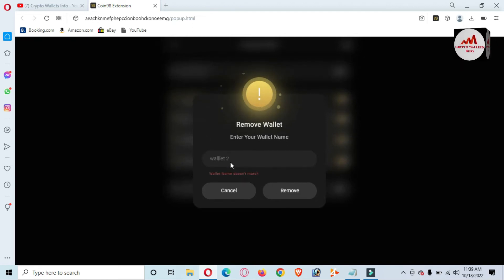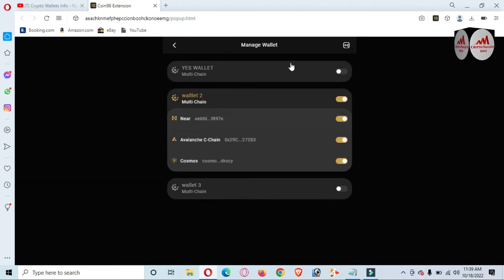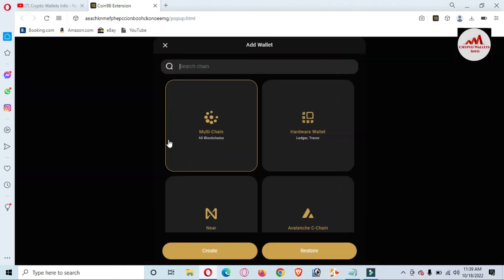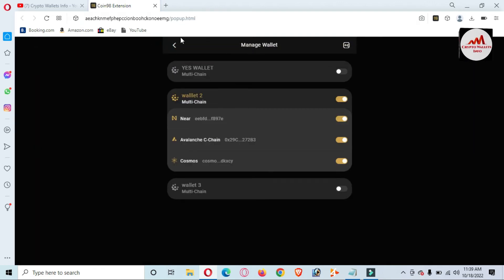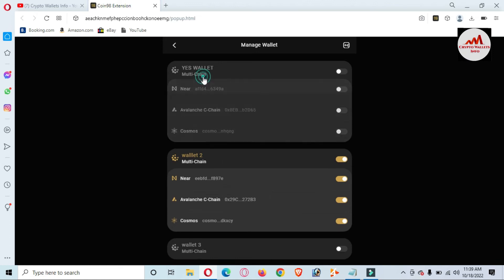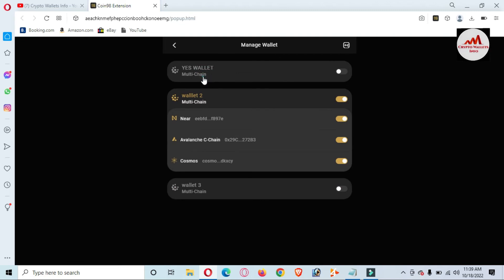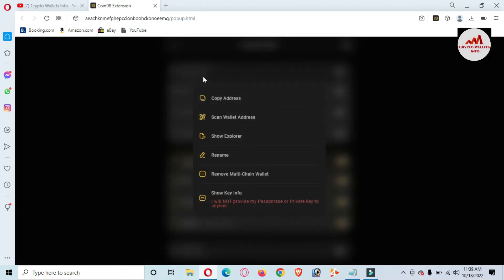You can also remove other wallets — it depends on you which wallet you want to remove. There is also the option available here to restore or create a wallet, which I already gave information about. Let's suppose you want to remove this wallet — double click on it and select the Multi-Chain option.